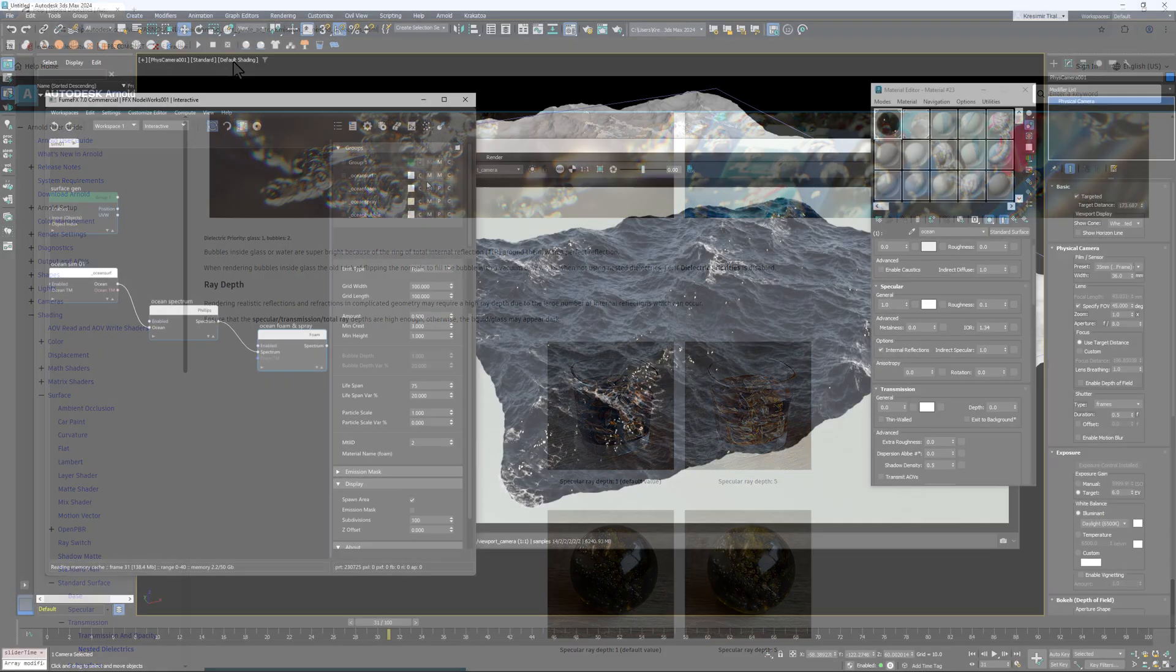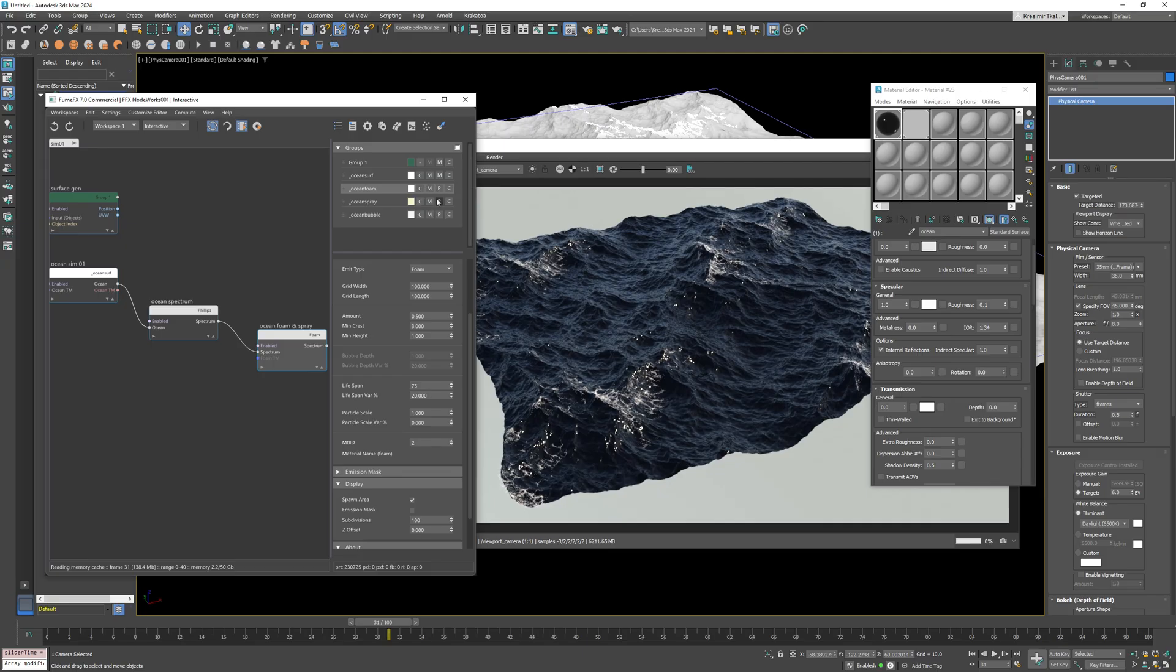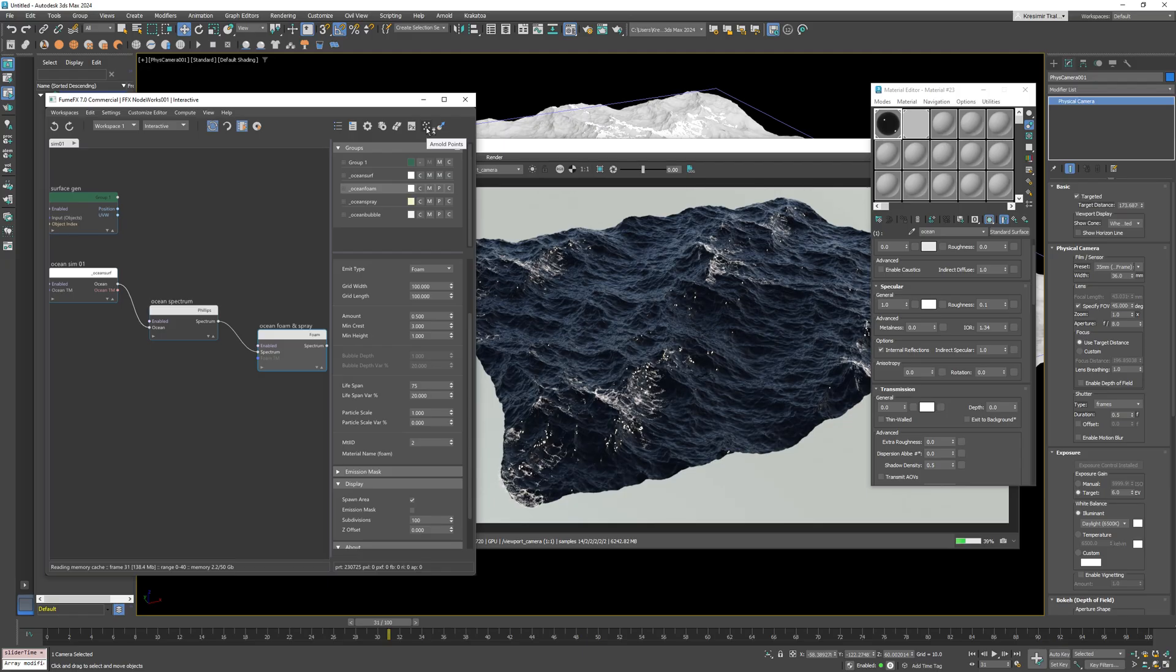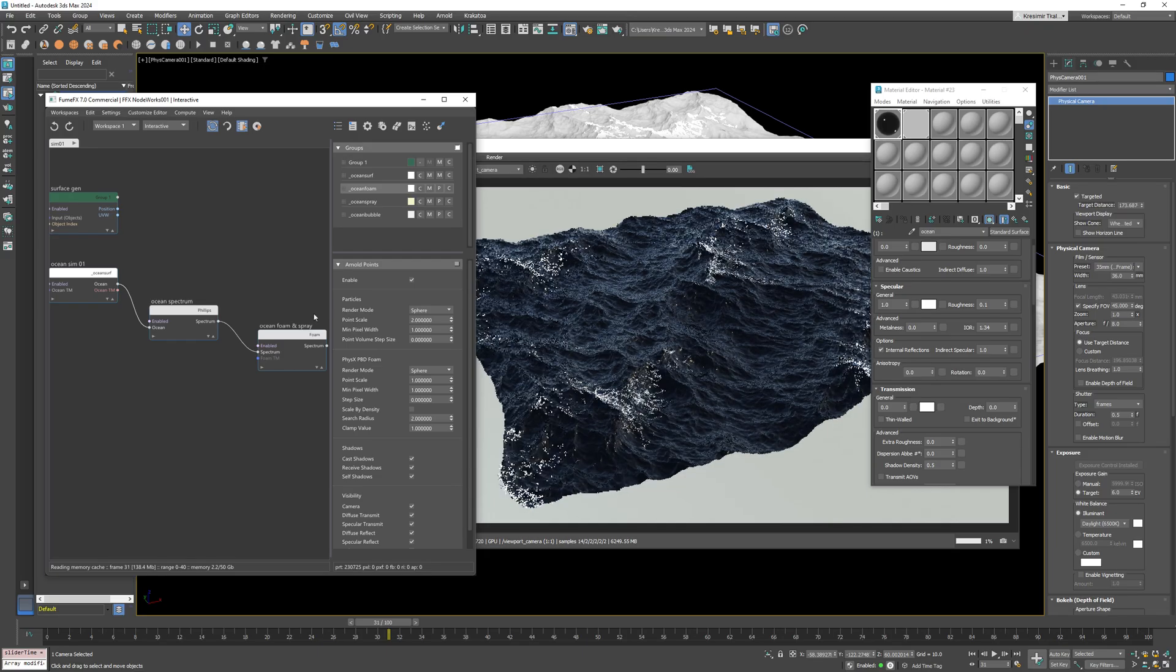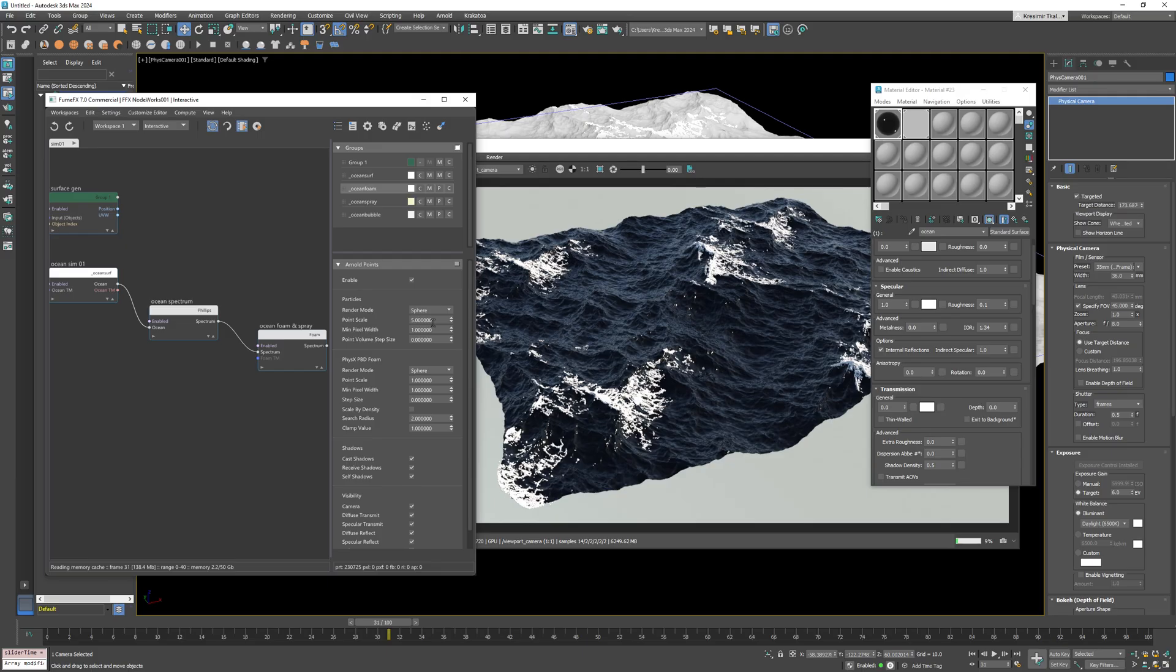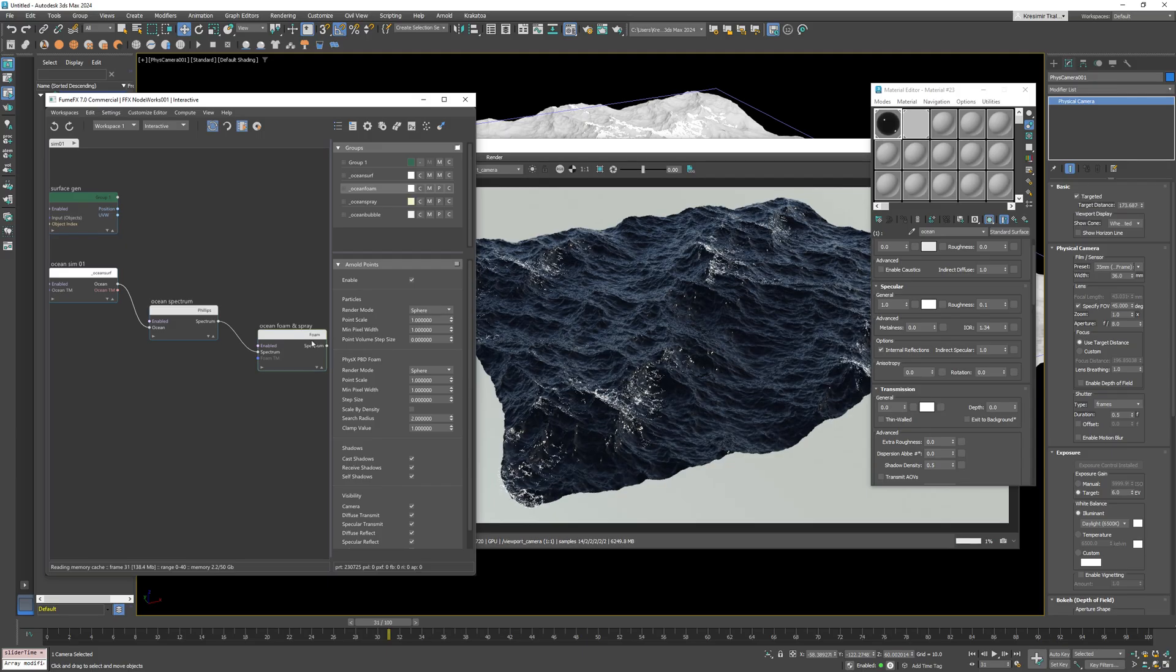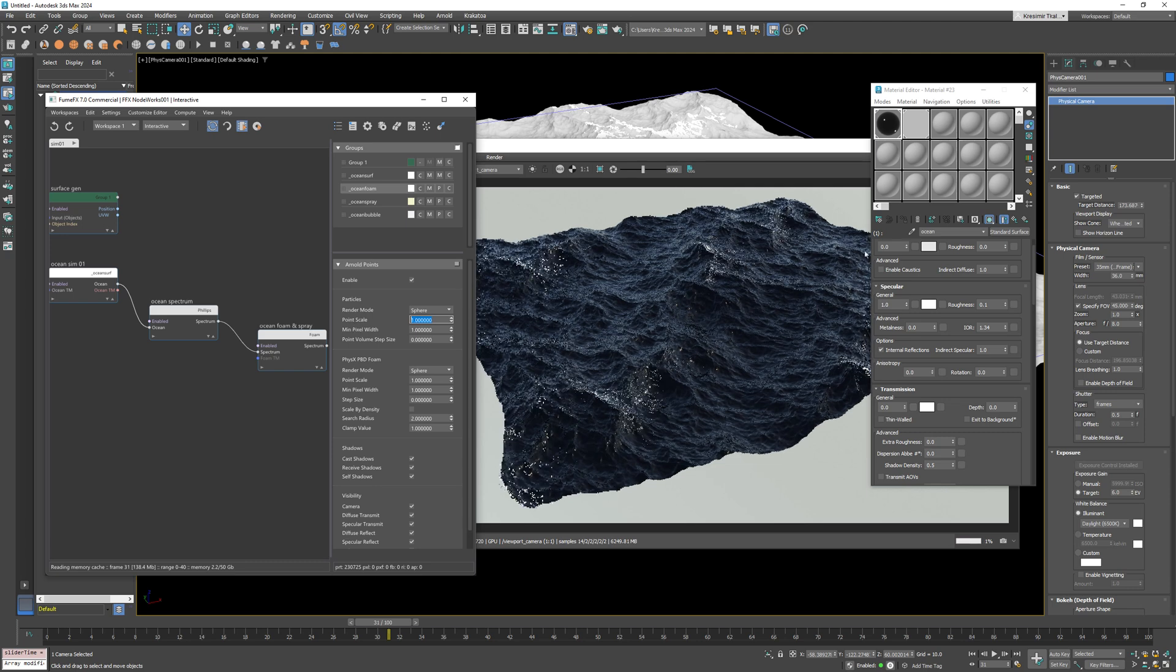Now if we go back to the Noteworks particle groups you can see that foam, bubble and spray particle rendering modes are set to render as points. If you wish to scale those points without the need to resimulate you can change that inside Arnold points rollout. So if I change to 2 or 3 or 5 foam particles will get bigger.